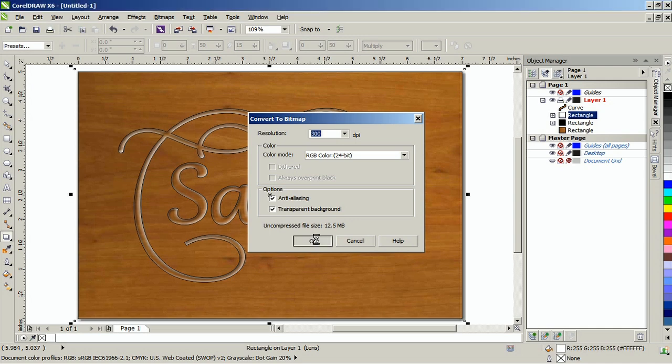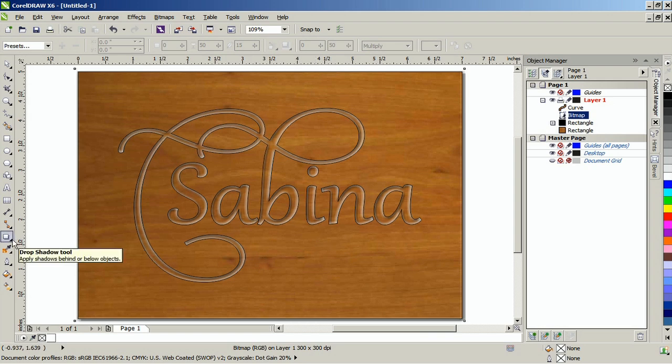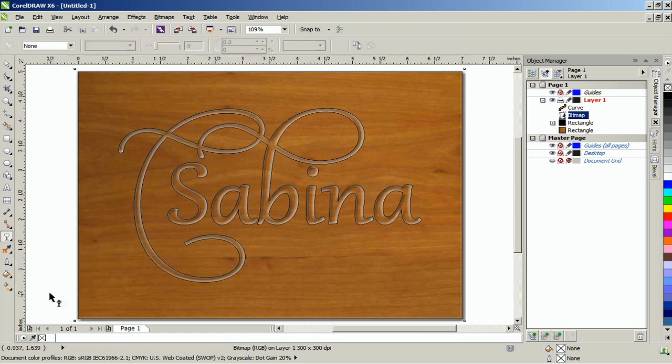Then apply a uniform transparency to the bitmap and adjust the starting transparency to make it lighter.